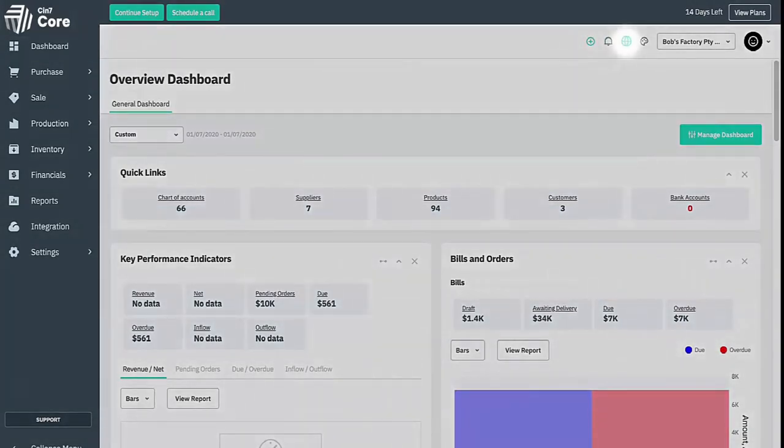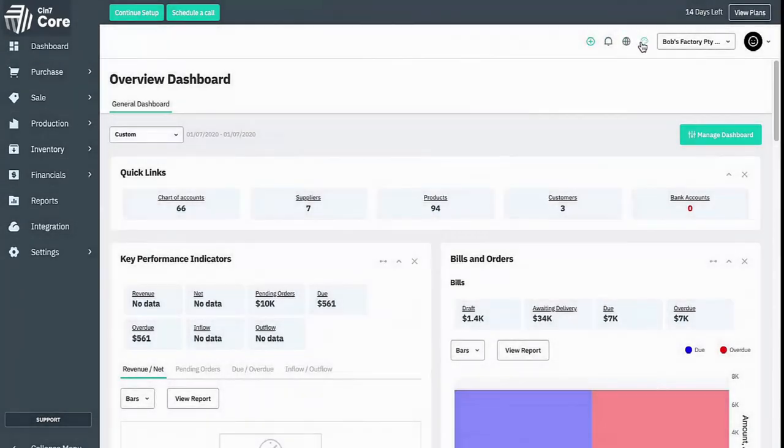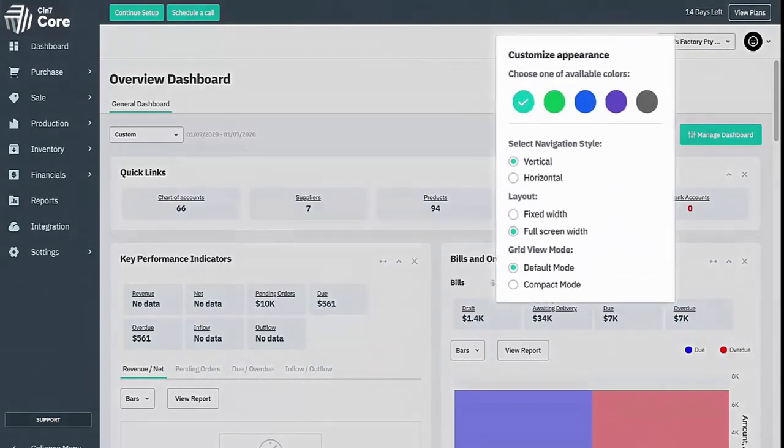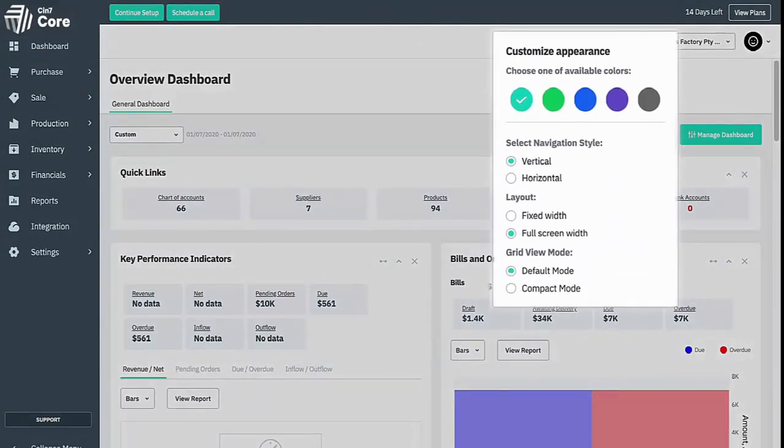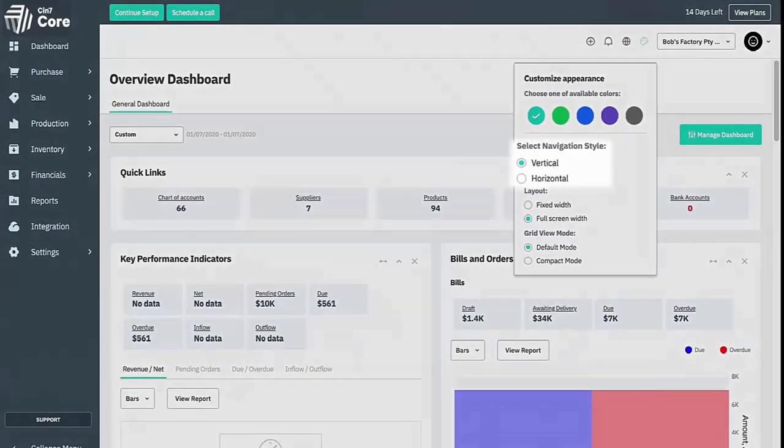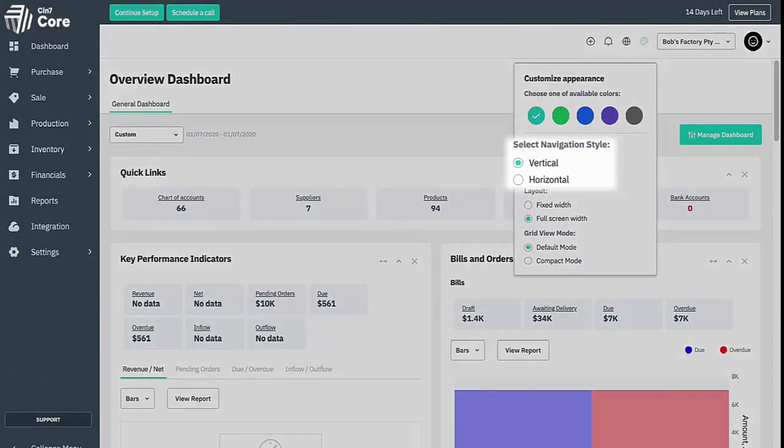Following along from there we have a language selector and a layout customization menu. Here you can change the color schemes of SYN7 core, as well as select from vertical or horizontal menu layouts, depending on your preference or the size of your monitor.